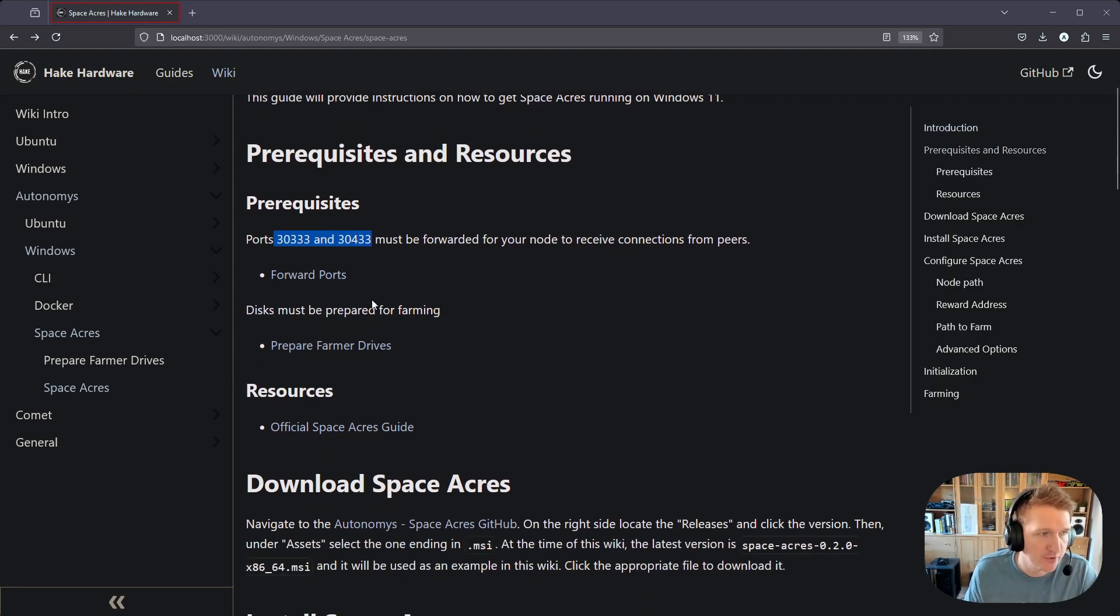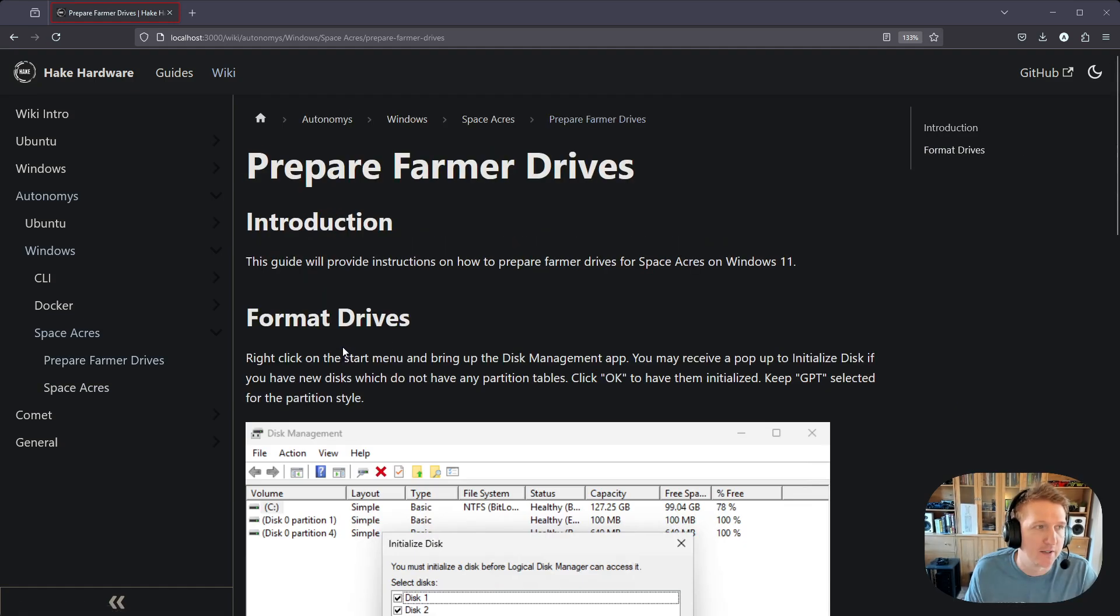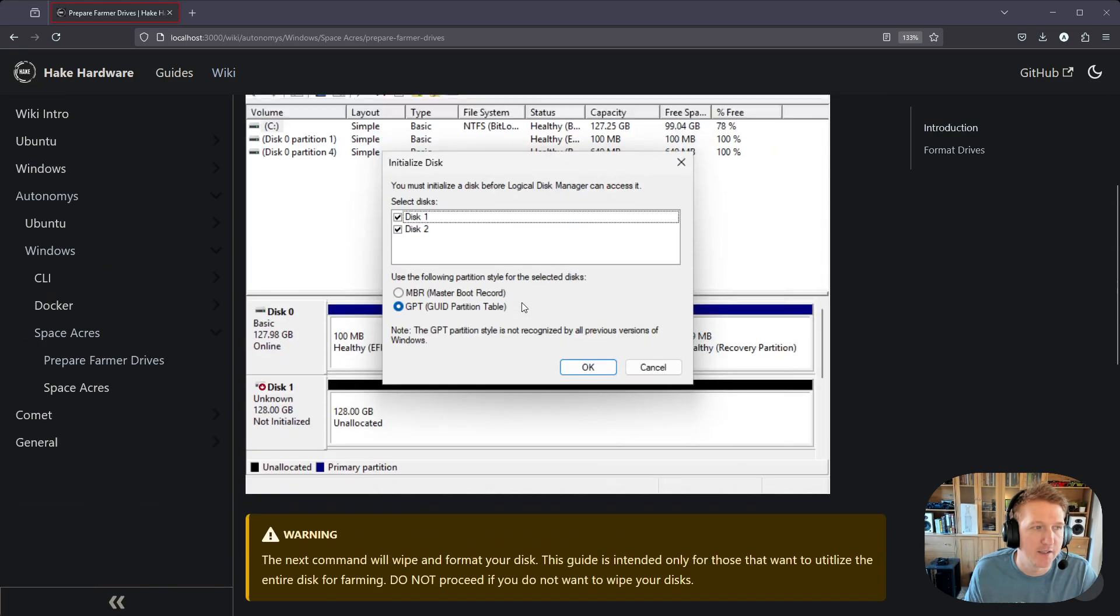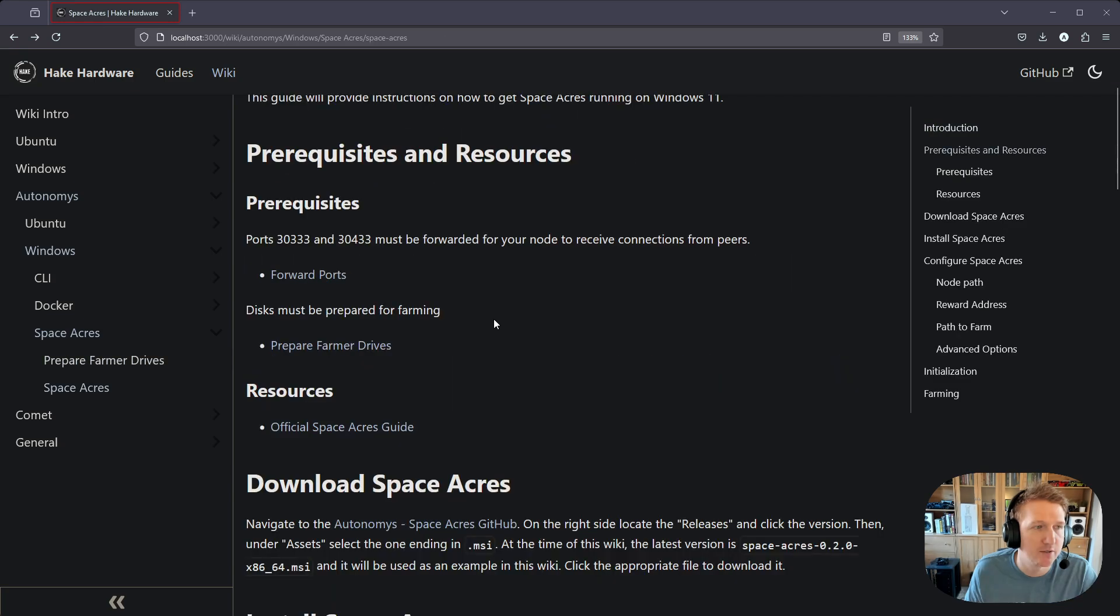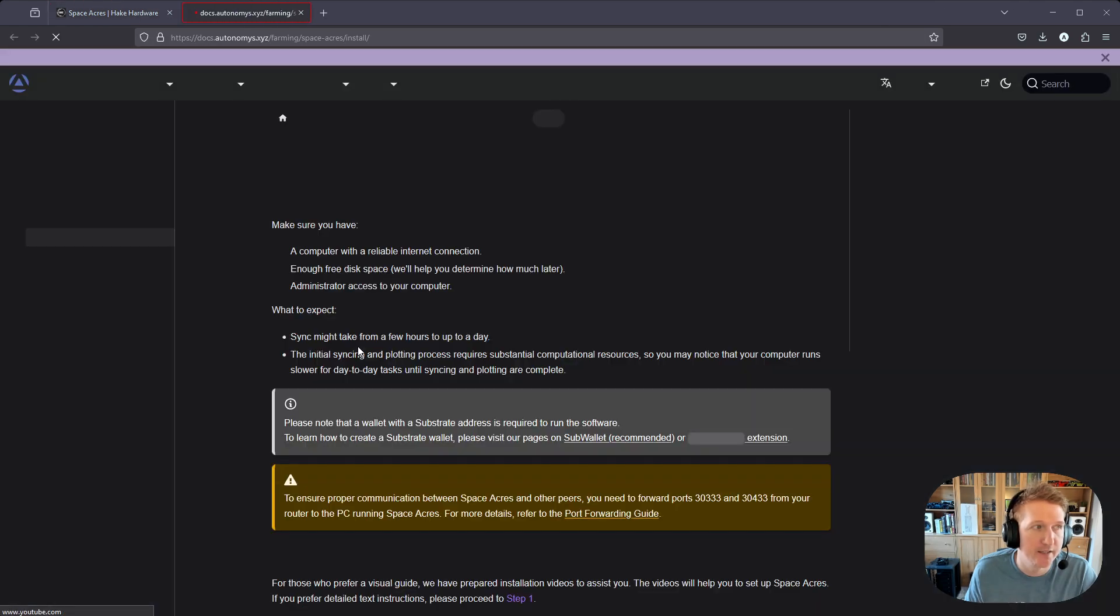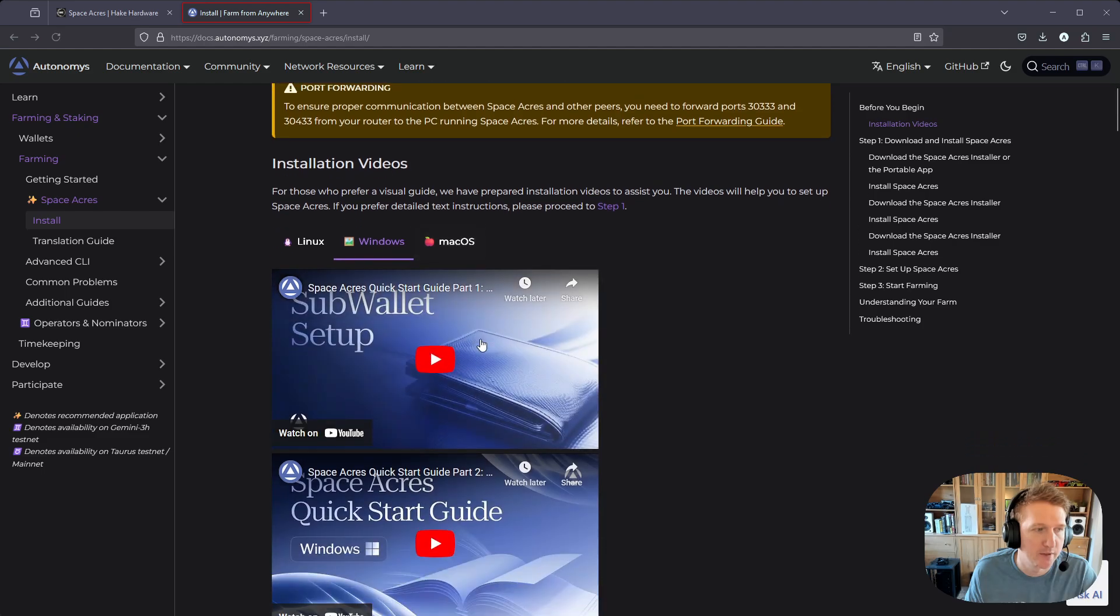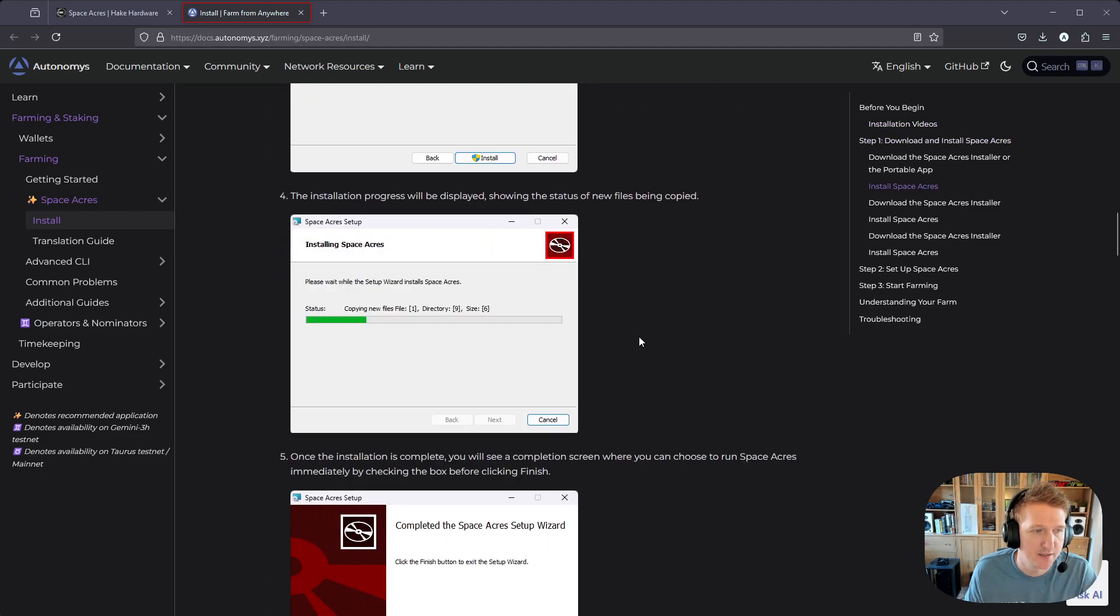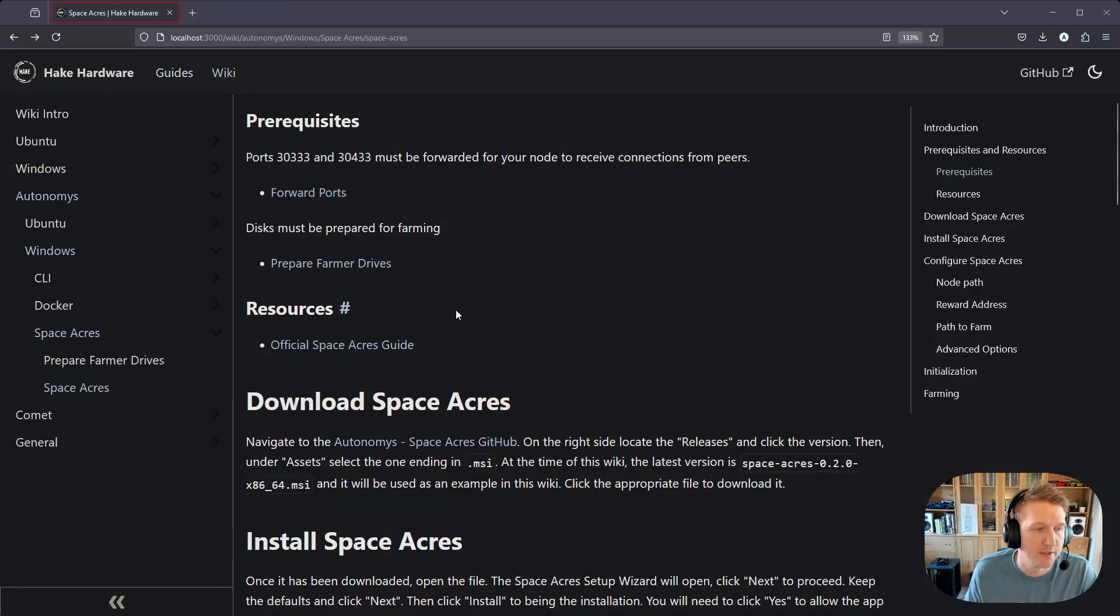You're also going to need to prepare your farmer drives, so you should have your drives already prepared, and you can follow this guide where the link actually works. In Windows, this will be the easiest way to get those disks set up. And then you might want to check the official Space Acres guide if you want to learn a little bit more. Sometimes they go more in-depth into certain things, whereas mine, we're mostly just going through the installation steps.